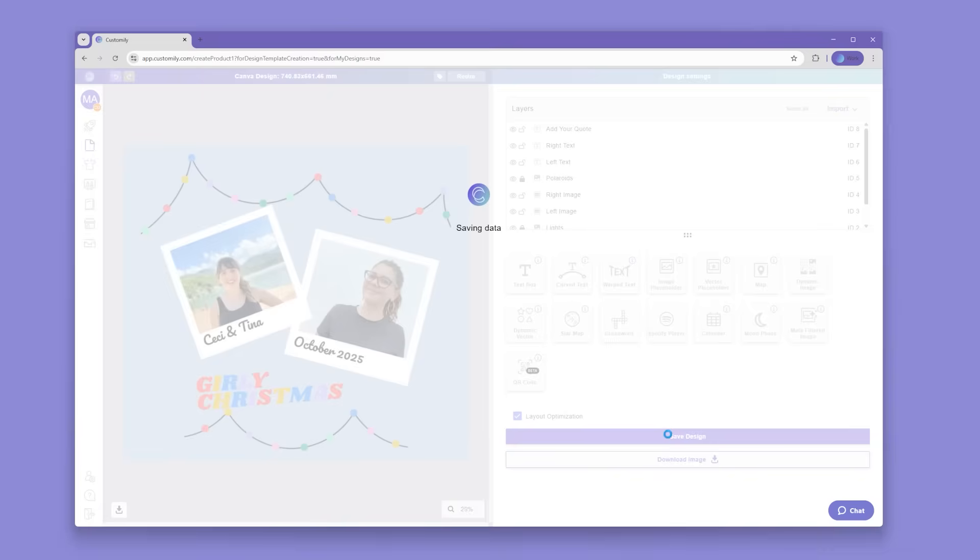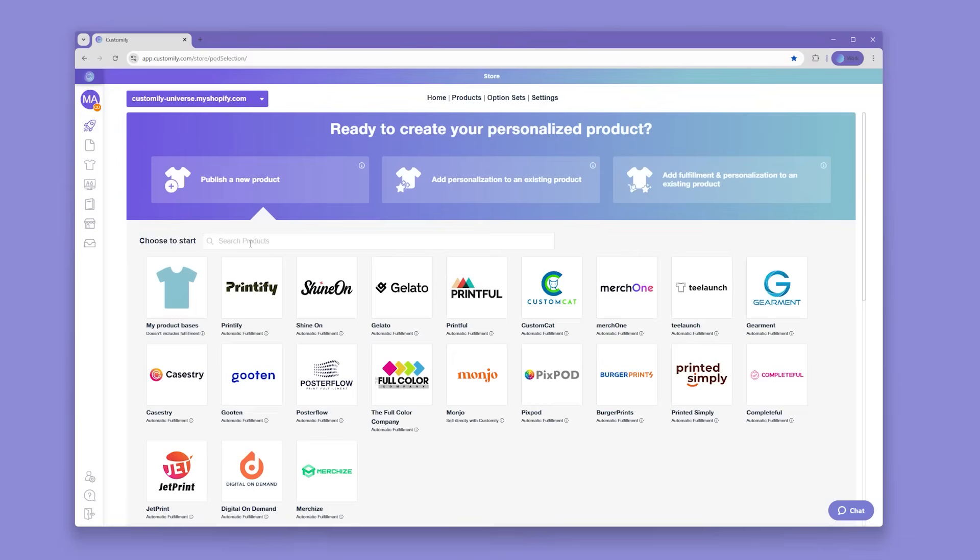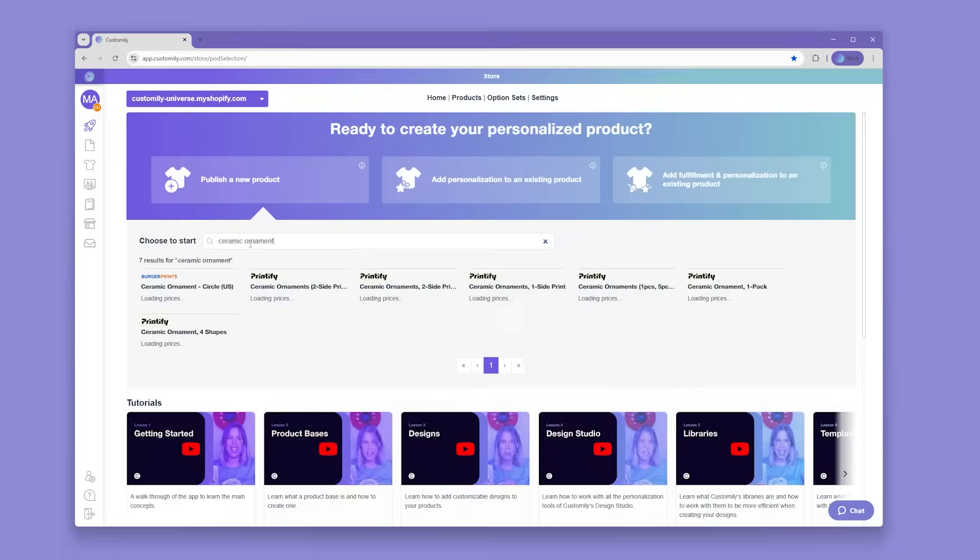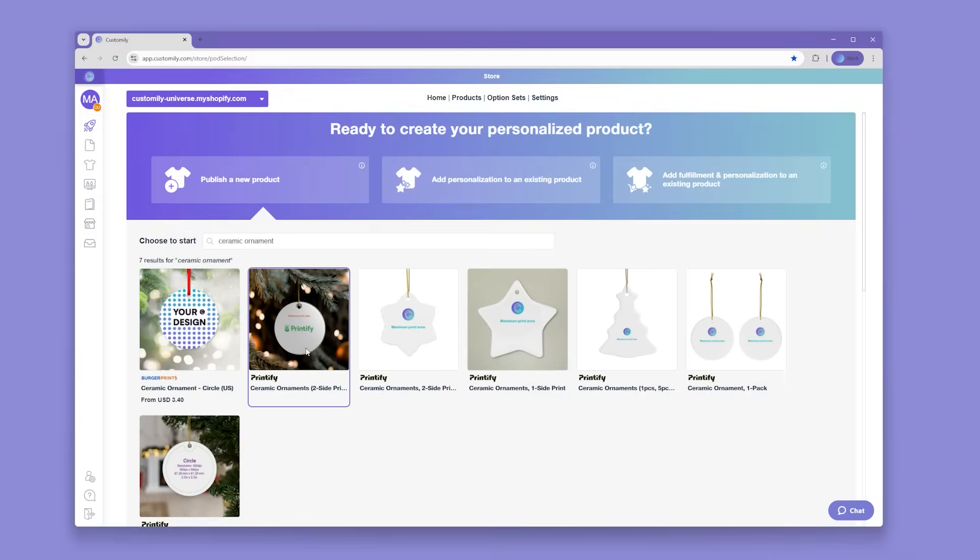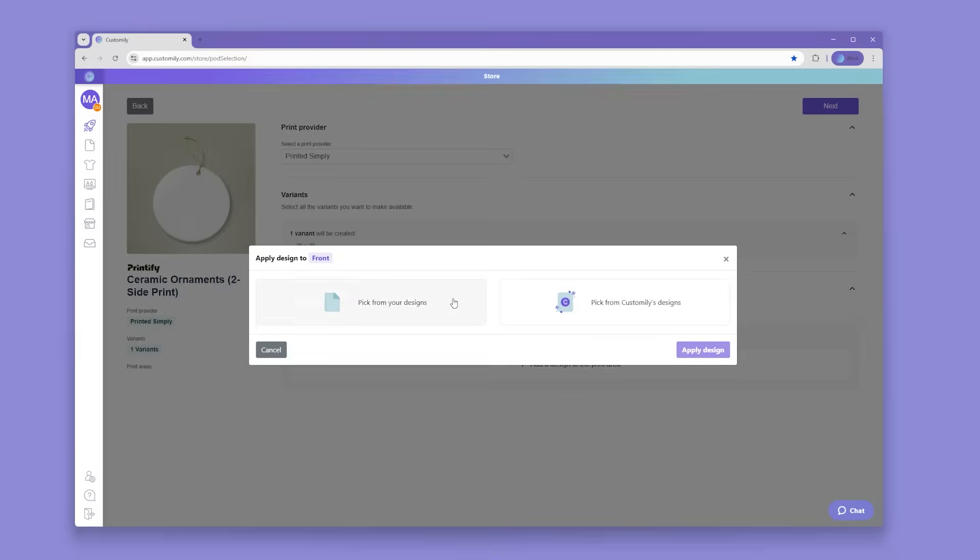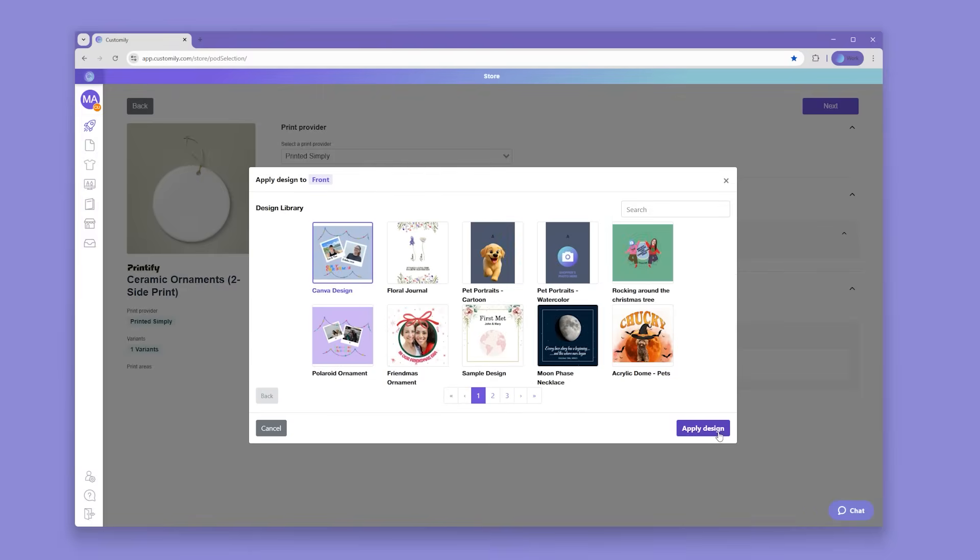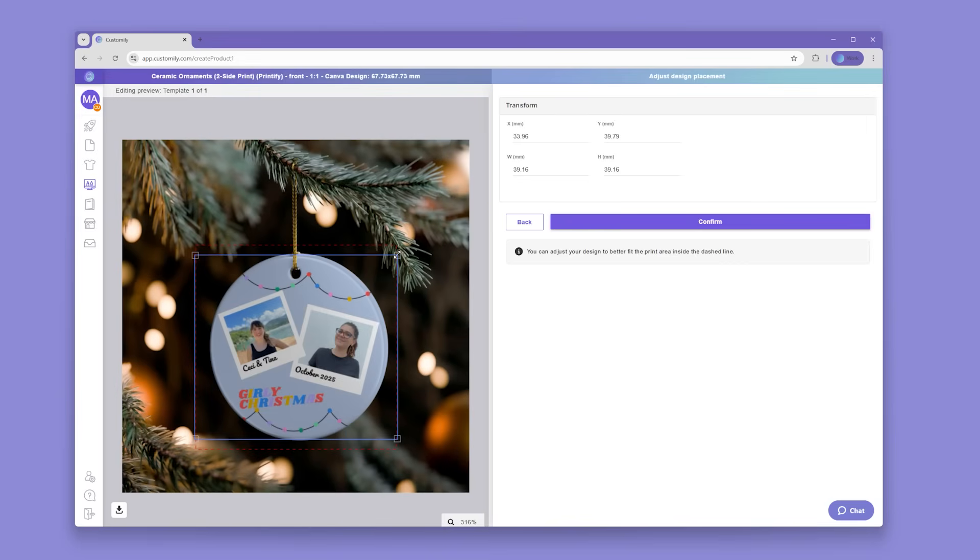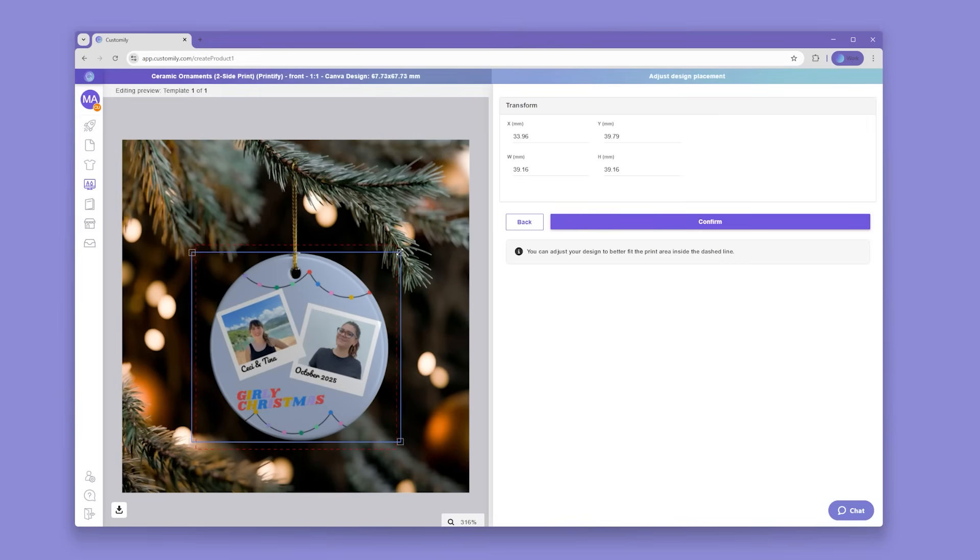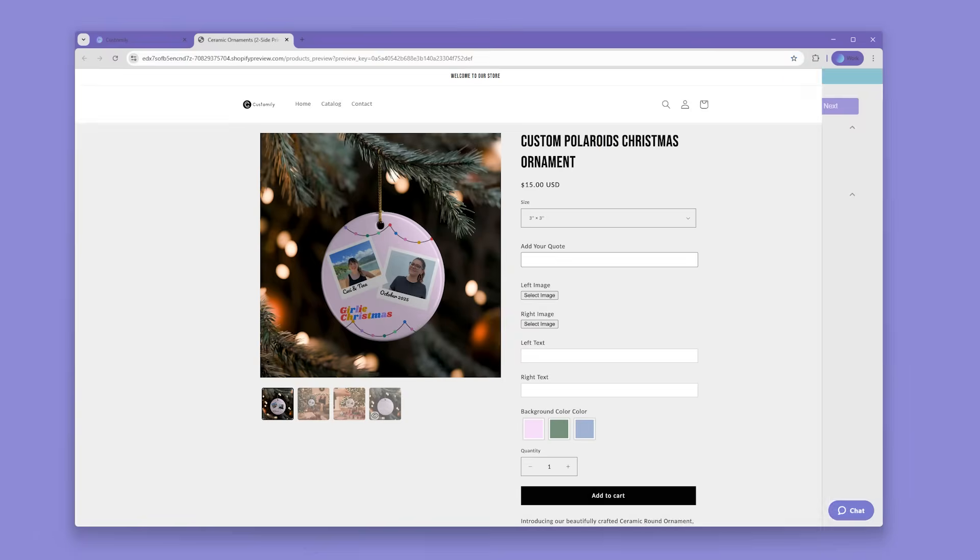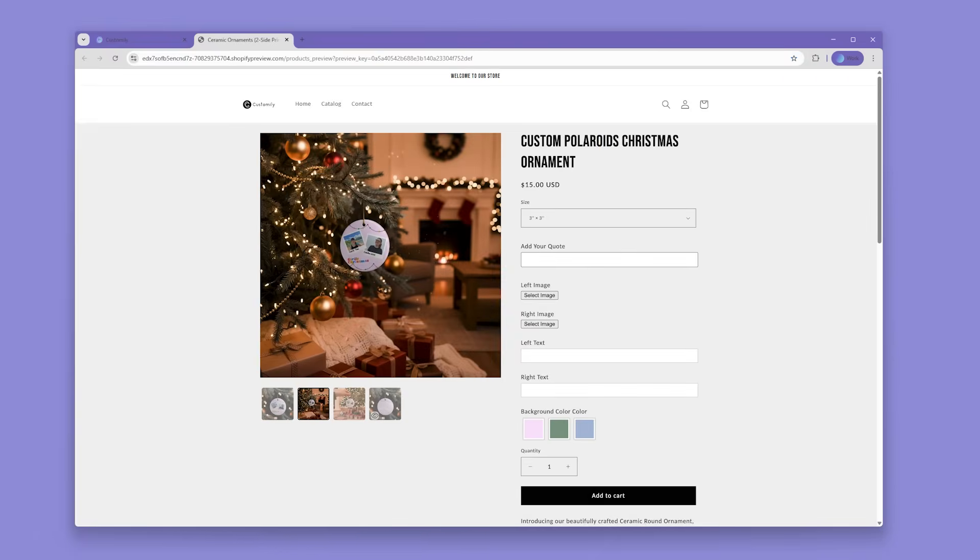Once your design is ready, simply place it on any one of our products to view your customization in action on your store. With just a few clicks, you've got your products live on your store. It really is that simple.